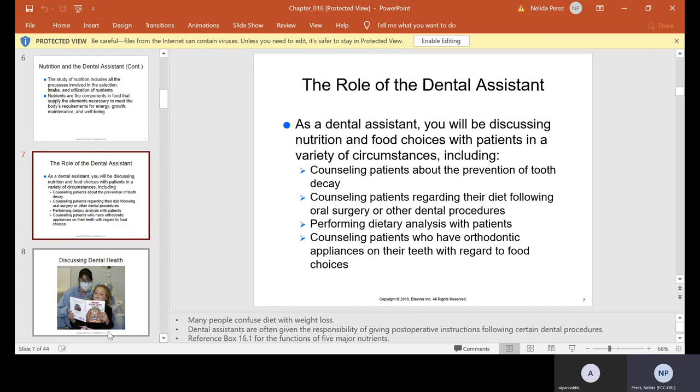Counseling patients regarding their diet following oral surgery or other dental procedures is important. For example, the post-op for an extraction is a soft diet — anything soft. Performing dietary analysis with patients and counseling patients who have orthodontic appliances on their teeth with regard to food choices is also part of our role. When somebody has braces and we see broken brackets or food stuck in their braces, we need to counsel them on that.